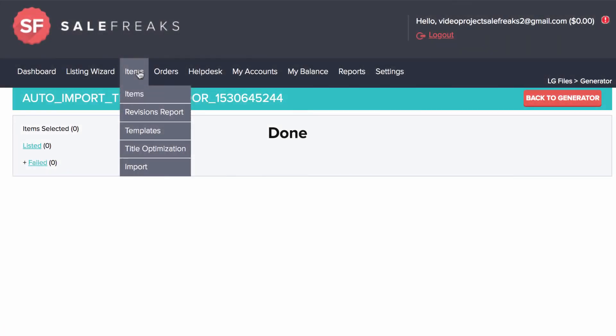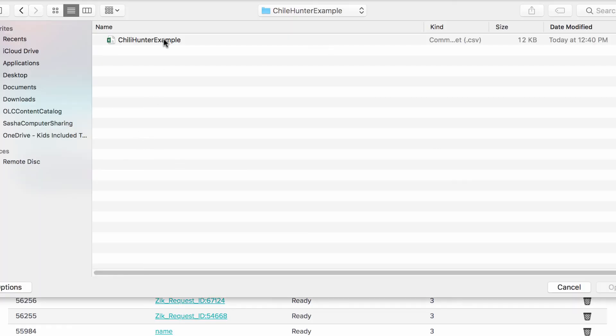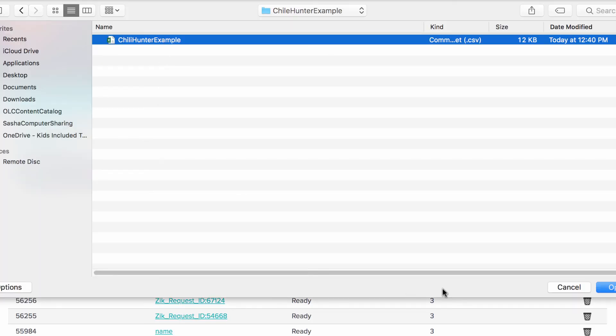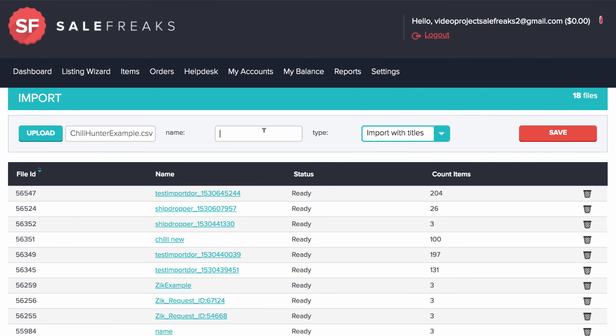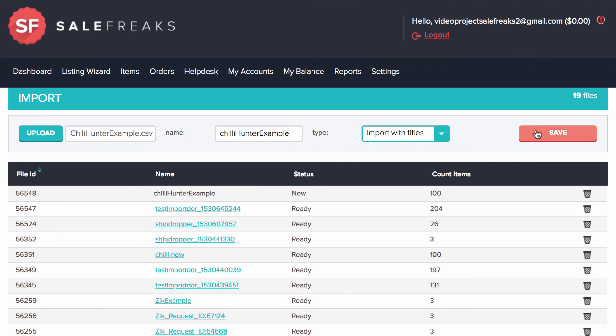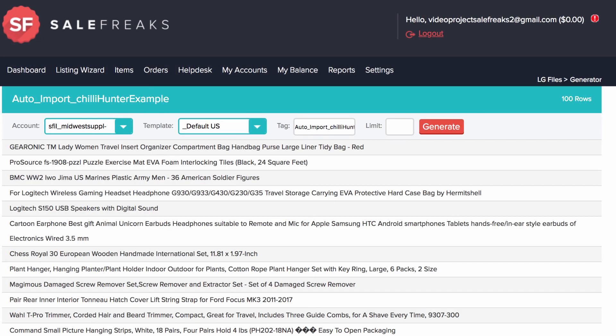Now go to Salefreaks items, import, upload. Give the file you created a name, choose save, and in a few moments the items will be ready. Click on them and they are ready to get listed.